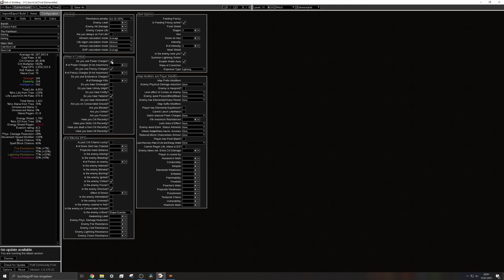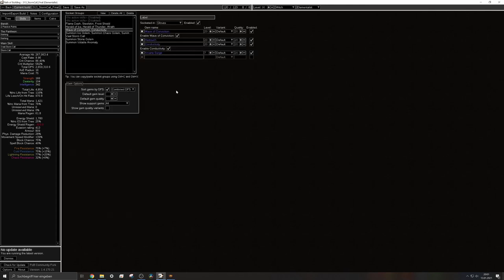The target is cursed with conductivity and I do have arcane surge. So that's pretty much it. Yeah, this is the damage, the DPS from one single circle of Stormcall.